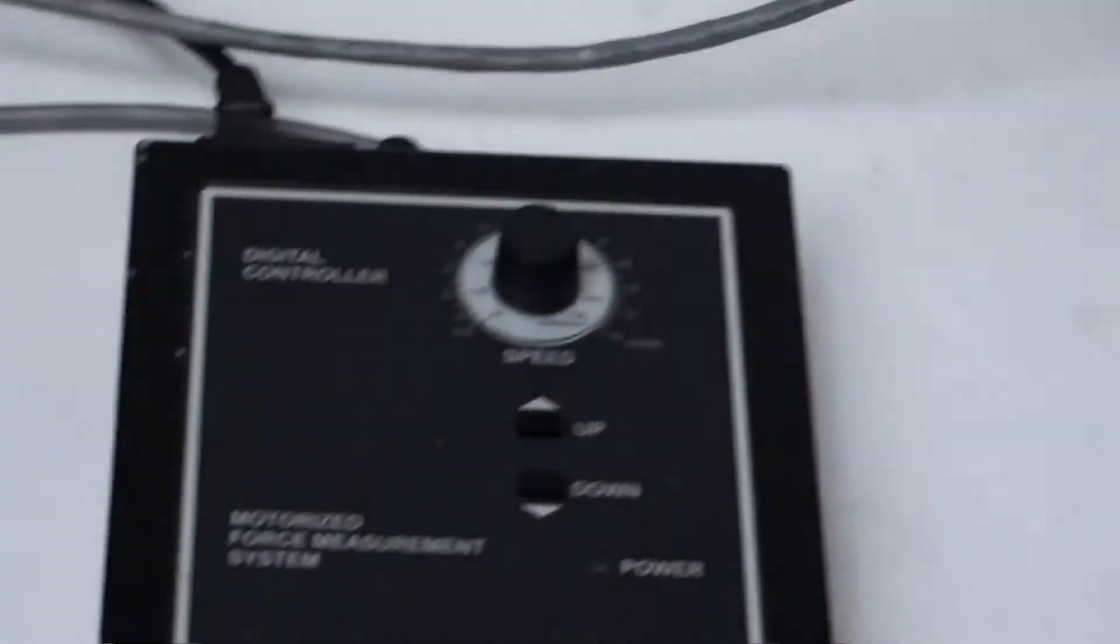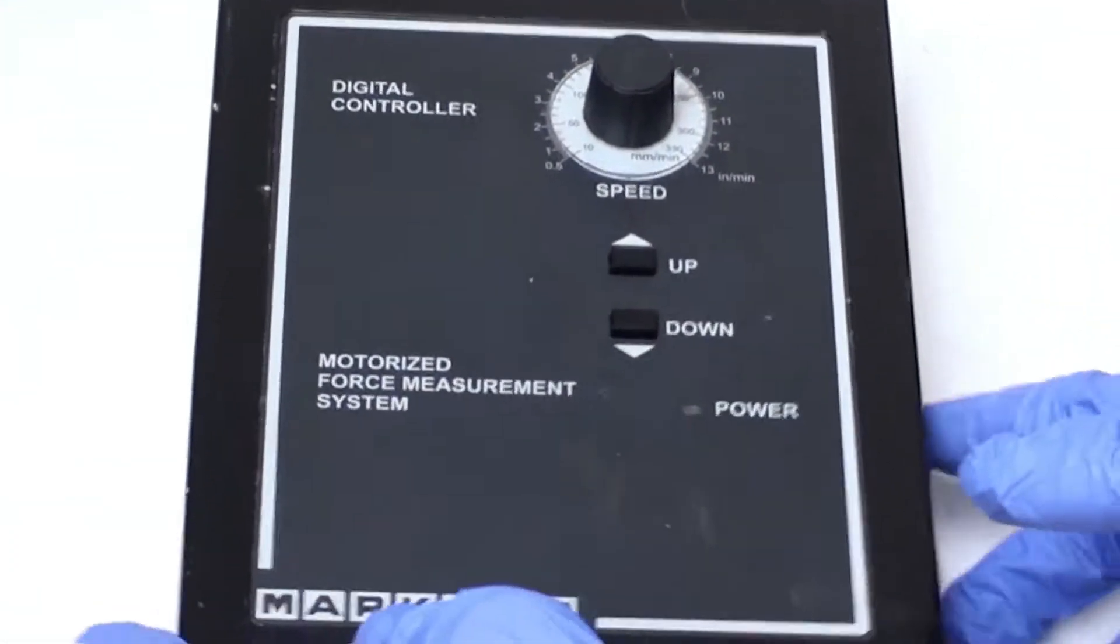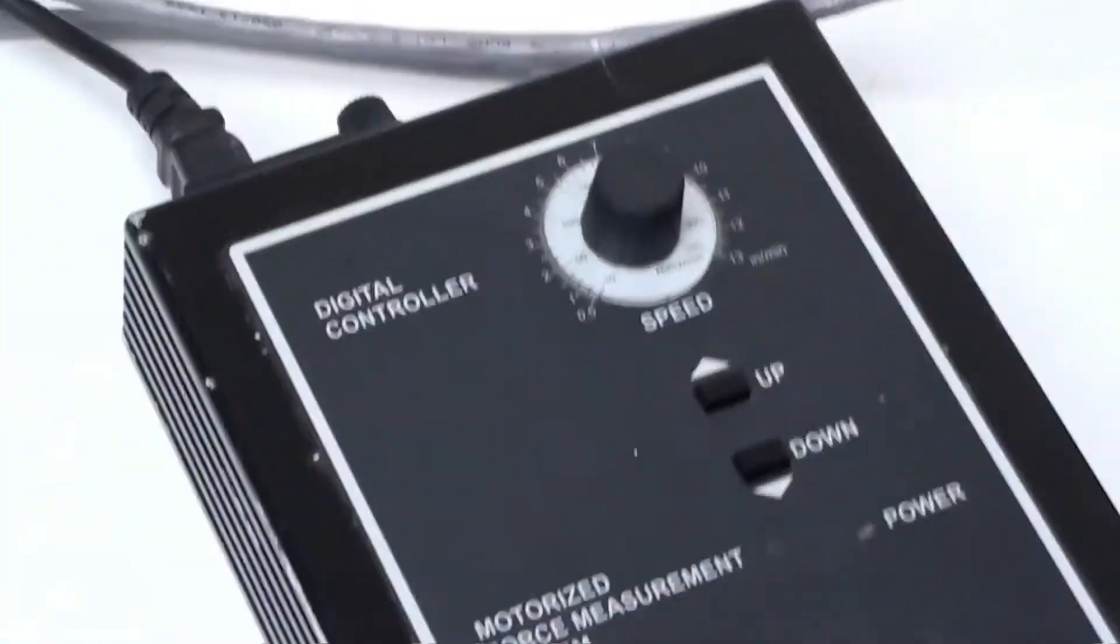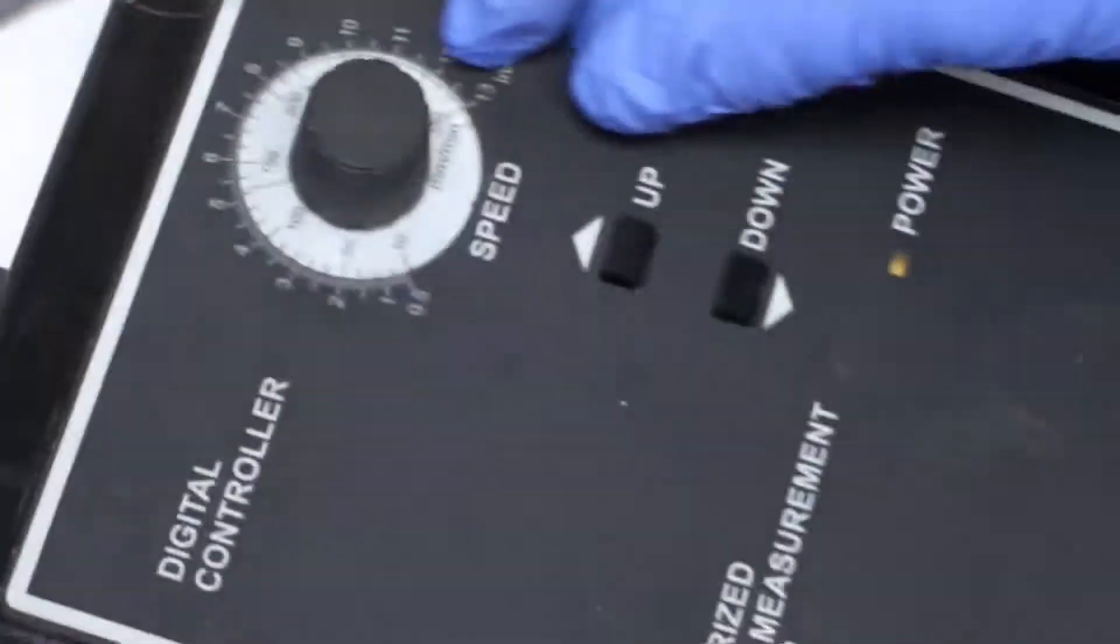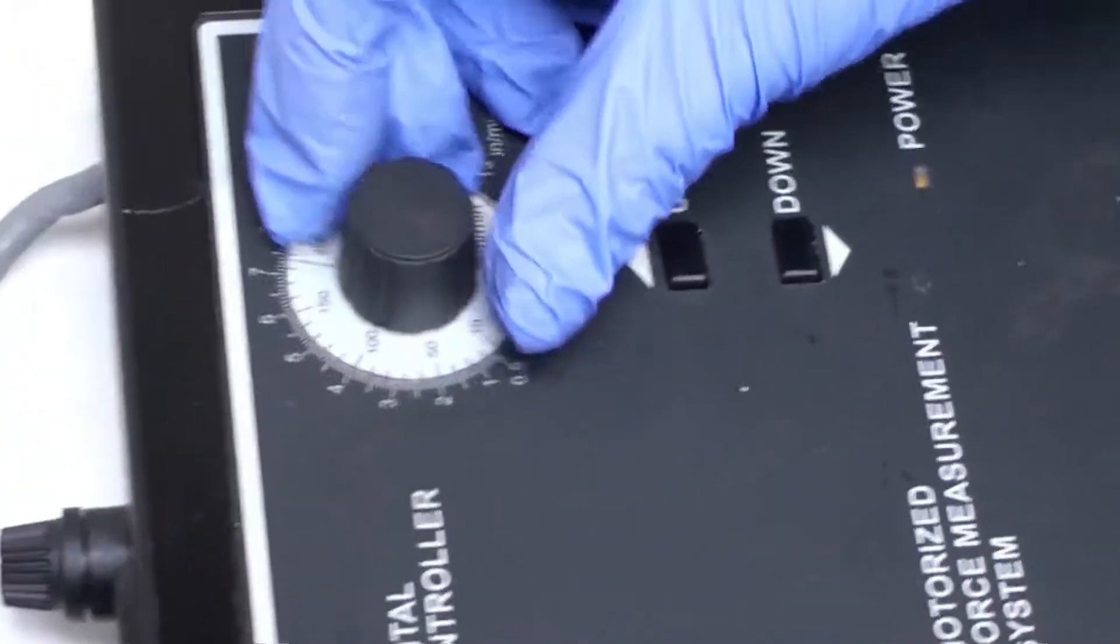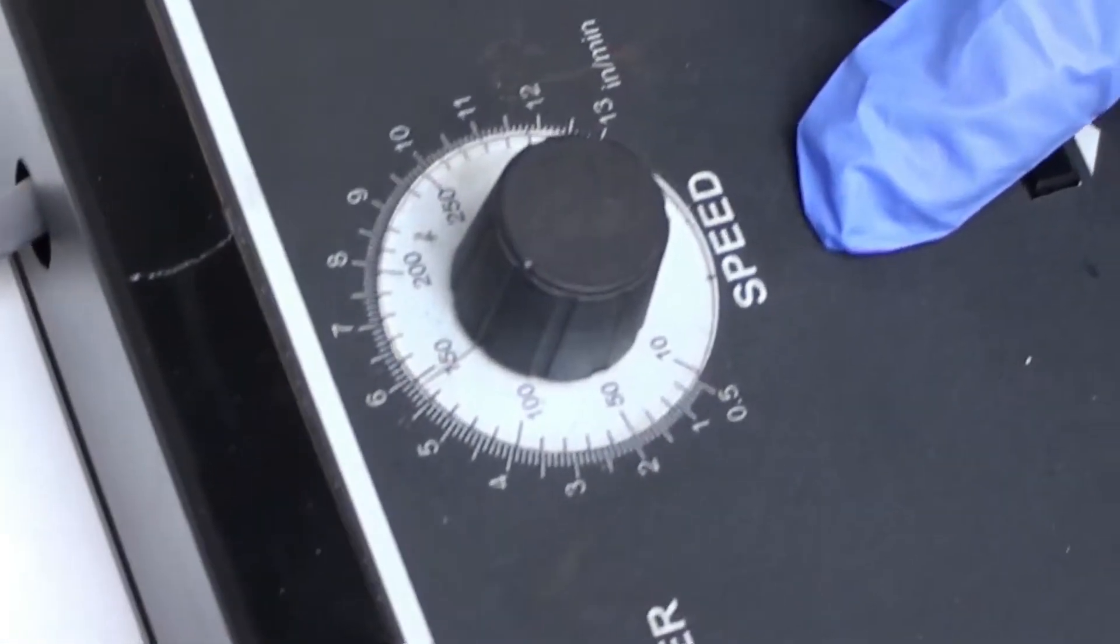I'm going to demonstrate how well this works with the digital controller that does come with this. So I'm going to adjust the speed and then go up.